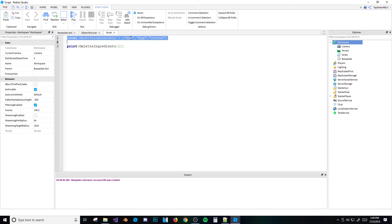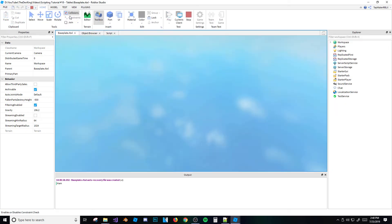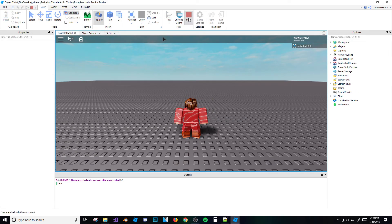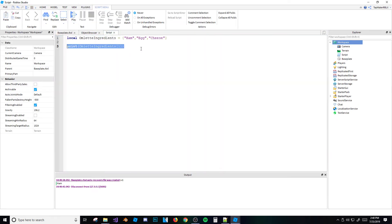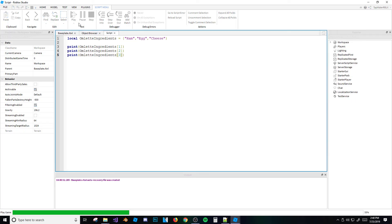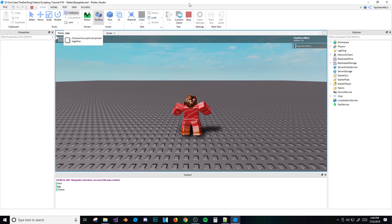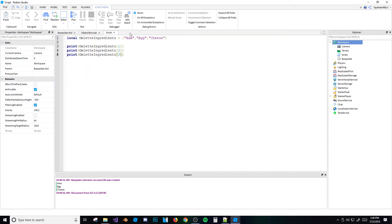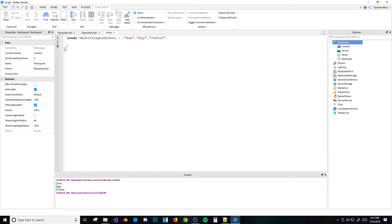If I run this script, it prints the first ingredient. I could copy this line and change the index to 2 or 3, but that takes a while. And if you don't know how many ingredients there are, you might miss some. There must be a faster way — we'll get to that with concatenation.